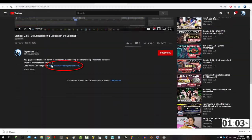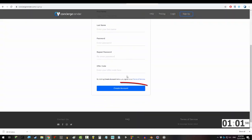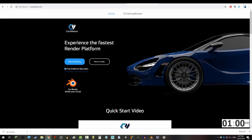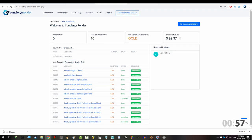First, follow the link in the description and make an account at Concierge. Once you do that, they'll give you $5 of free credit to render whatever the hell you want on their system.